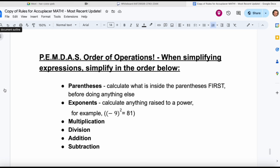The first step is parentheses — calculate what is inside the parentheses first before doing anything else. If you don't have any parentheses in the question, you don't have to worry about that. Next is exponents — calculate anything raised to a power, for example negative nine raised to the power of two. If you see any of those little powers, you have to do the exponents. Sometimes you'll see exponents outside parentheses, but still do parentheses first, then exponents.